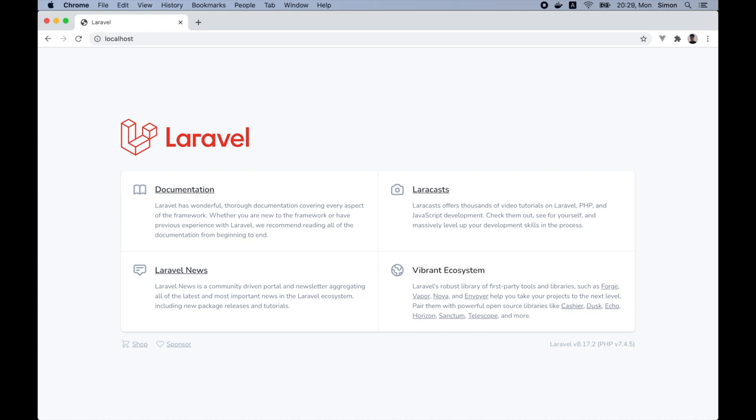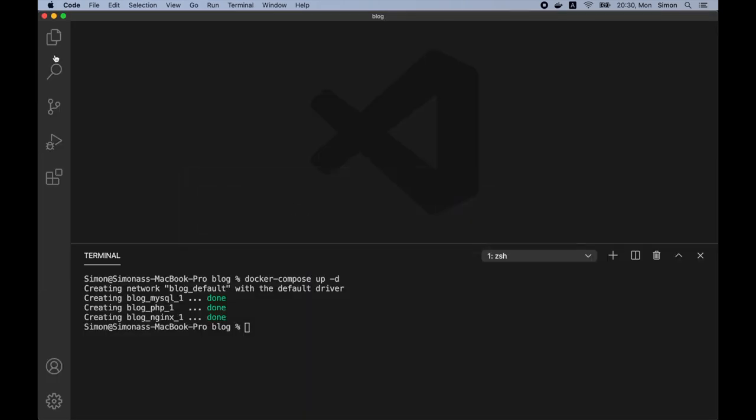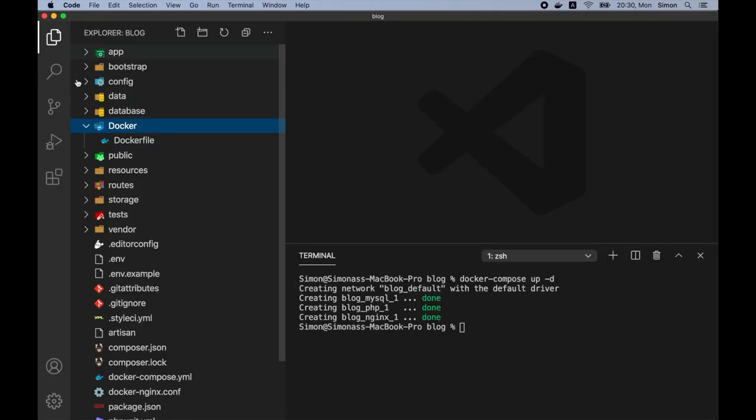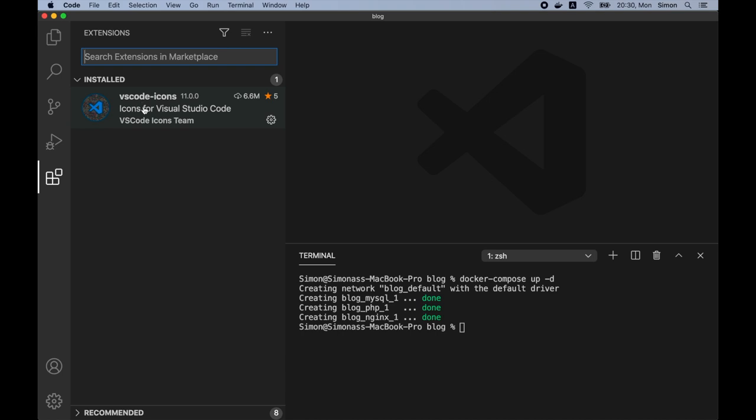Before we finish this video, let's install some of the Visual Studio Code extensions for PHP. So it makes our development process faster and easier. So let's go back to our code editor. And as you can see, I have the special folders. That's because I have installed the VS Code icons extension. So let's add a few more extensions. So let's search for Laravel.